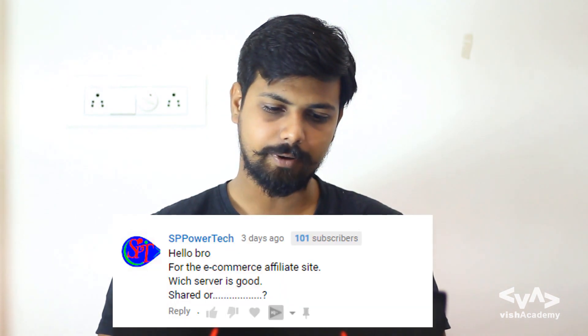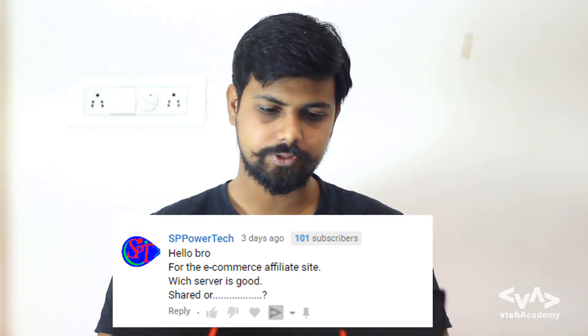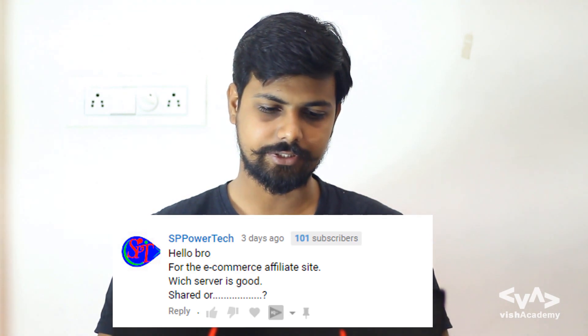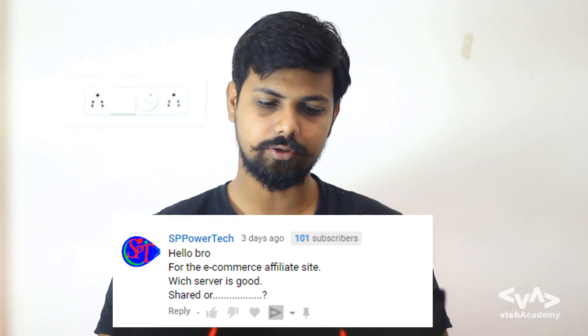Next question is from SP PowerTech: For an e-commerce affiliate site, which server is good — shared or dedicated? Well, on an affiliate site, you generally just give links to products on other sites. Images are hosted on those other sites. If you do upload images, optimize them. So yes, shared hosting is okay for an affiliate site — you can go for it.